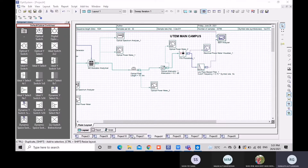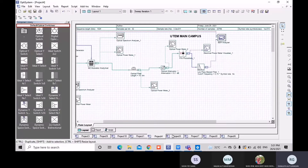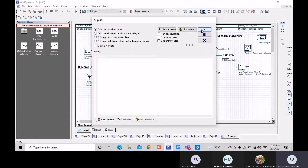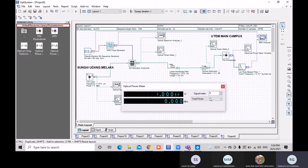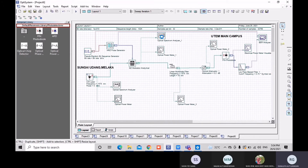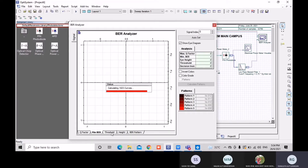The second design is the downstream multi-mode fiber. We can see the tree topology at the back. The components include: CW laser, spectrum analyzer, optical power meter, MZ modulator, analytical spectrum analyzer, optical power meter, multi-mode fiber, optical power meter, electrical power meter, and BER analyzer. The BER analyzer outputs Q factor, minimum BER, threshold, height, and BER pattern.